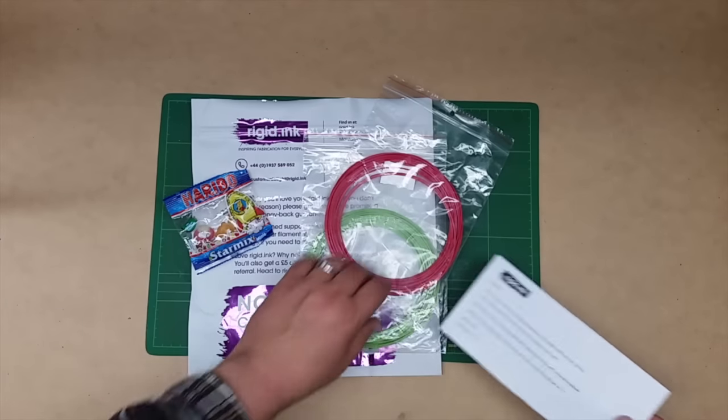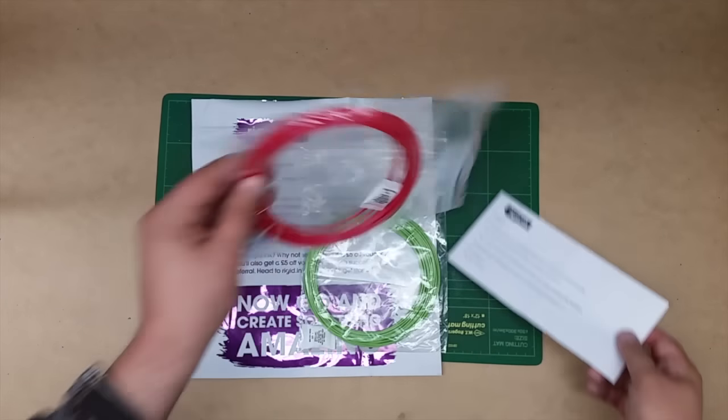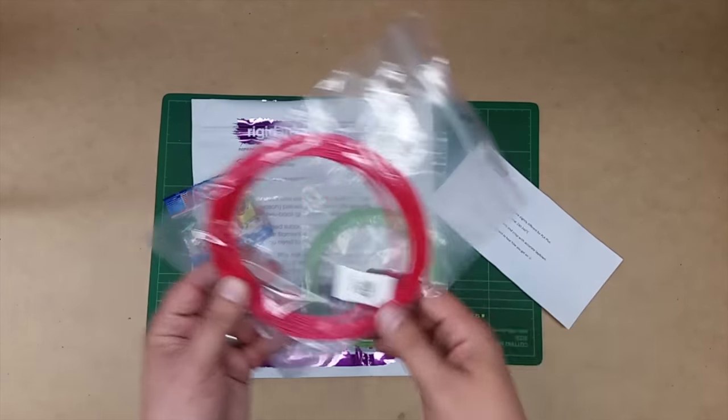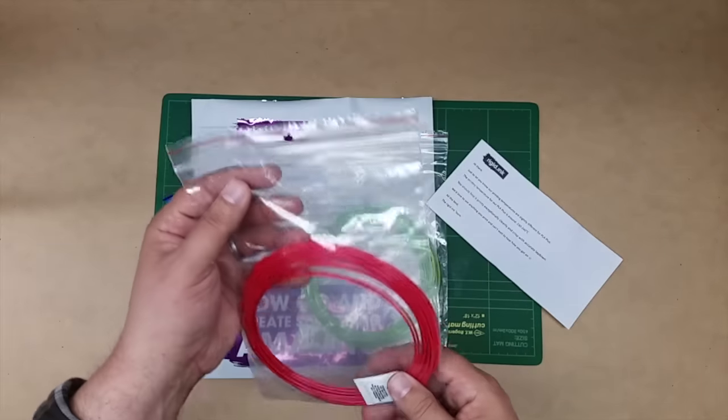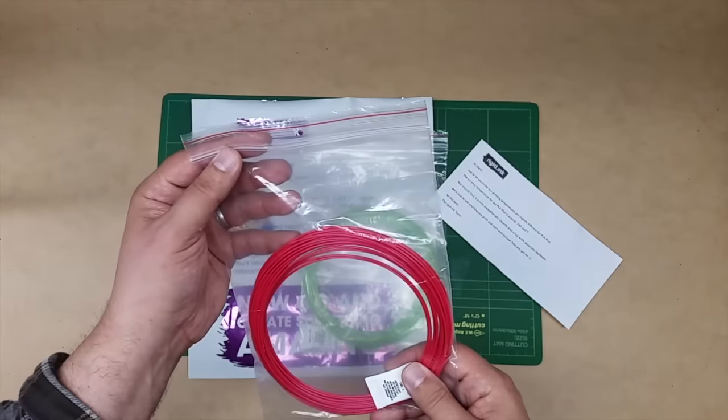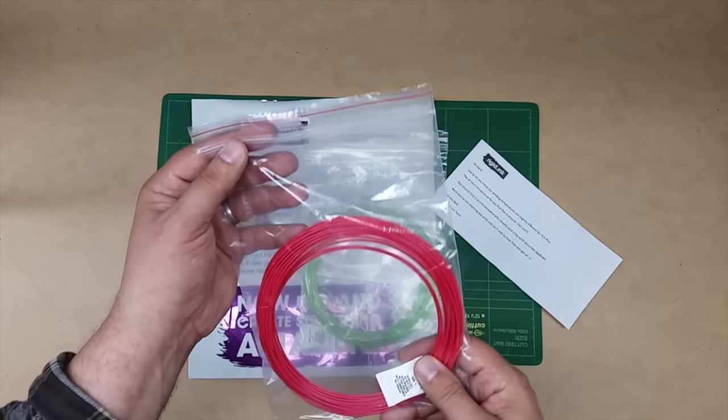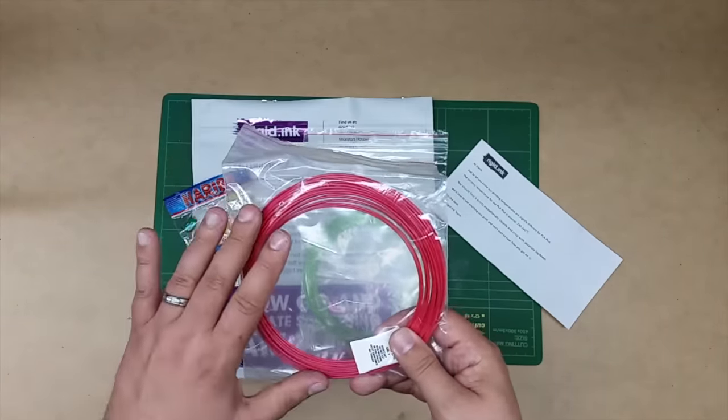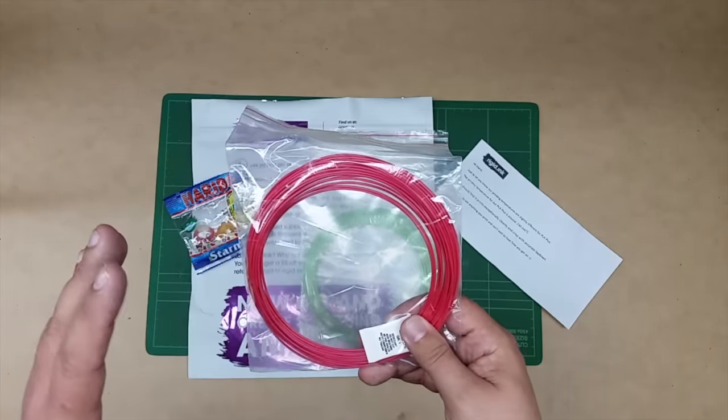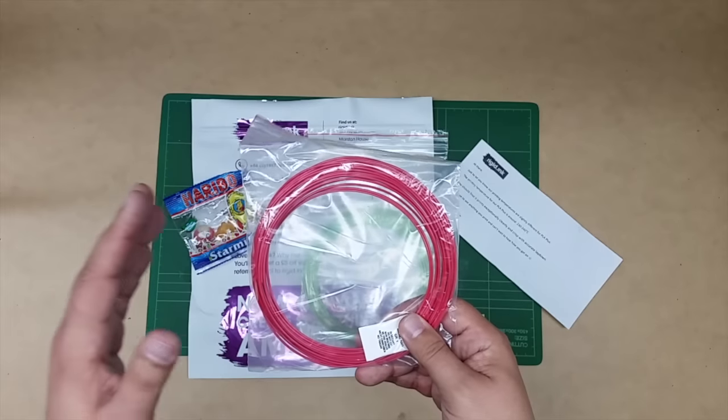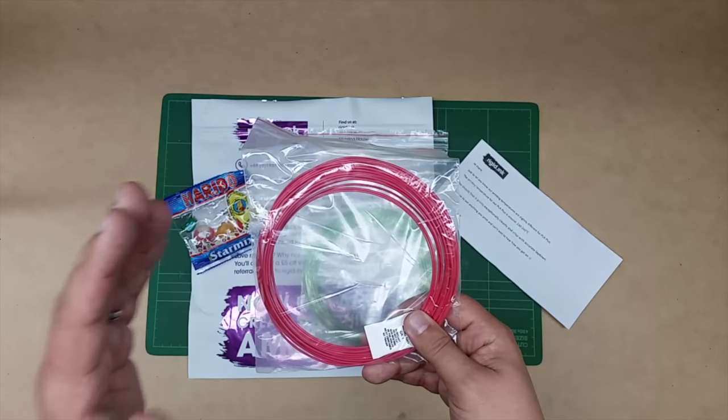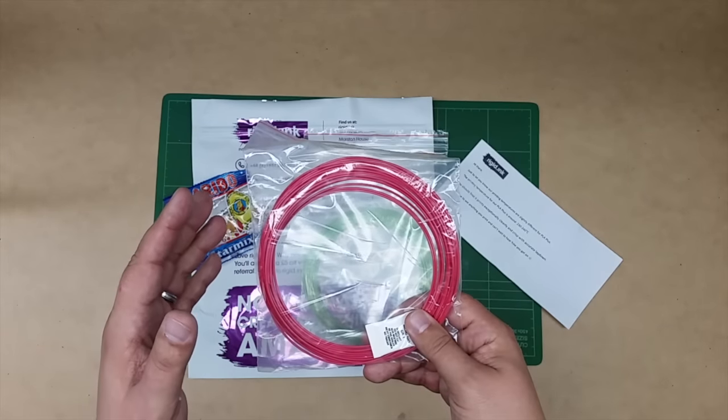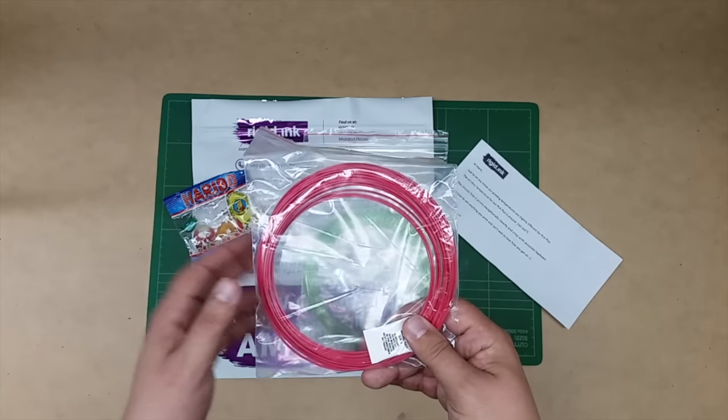With this they sent me some filament, but not just any filament. This is a PLA+. The idea behind this is it prints like PLA but is supposed to wear like ABS.